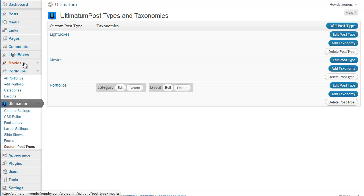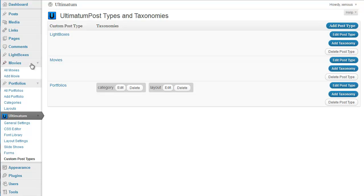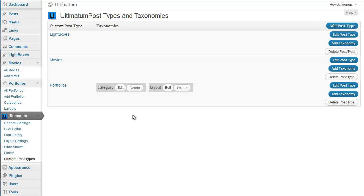My post type is created and ready to be used — I can see it on my left-hand column. Now for movies, let's create some taxonomies.